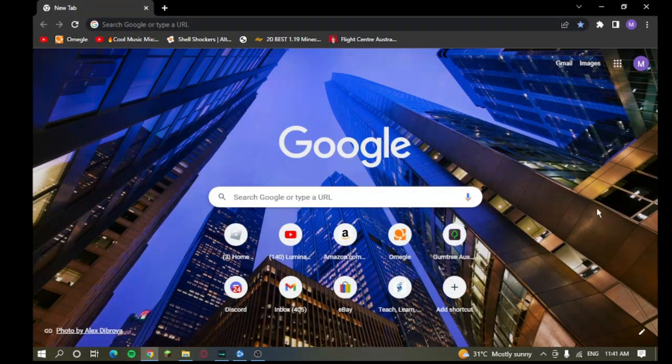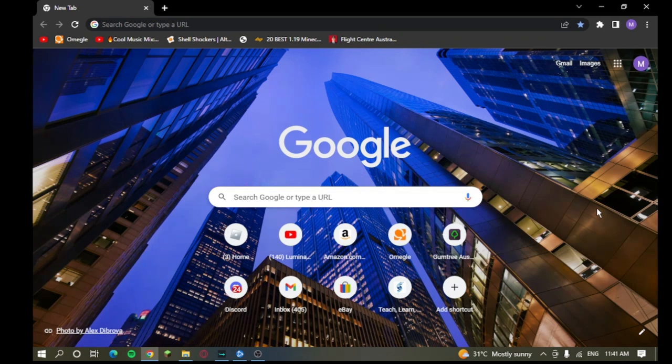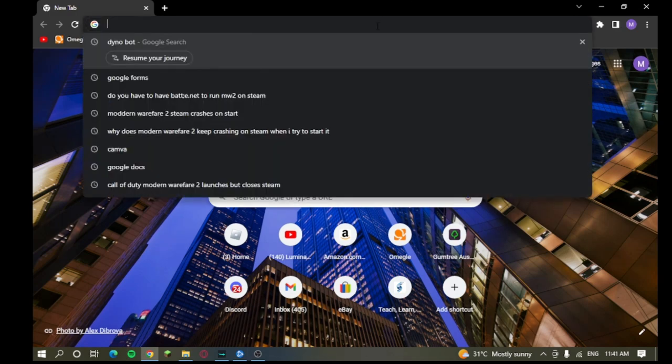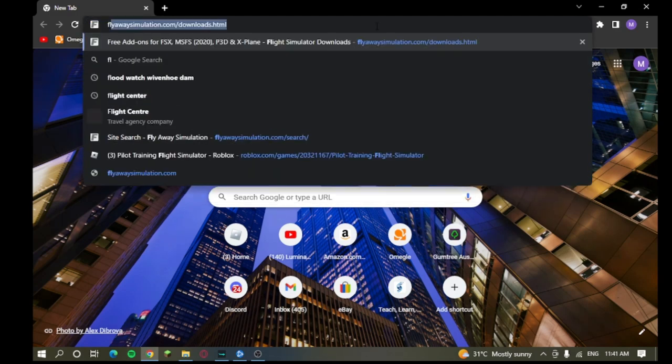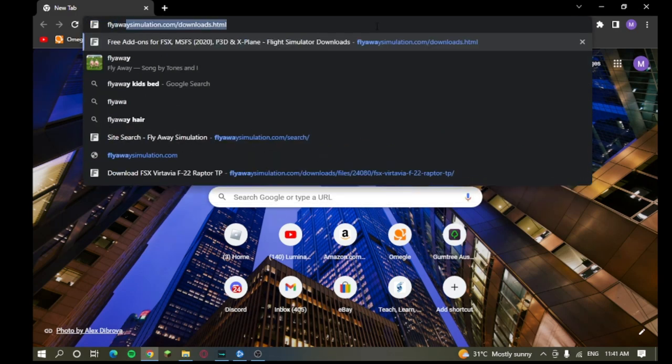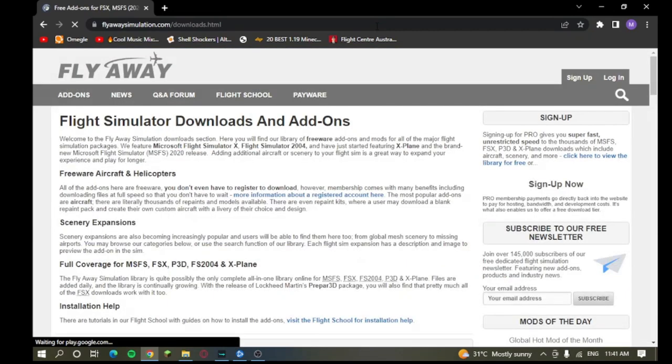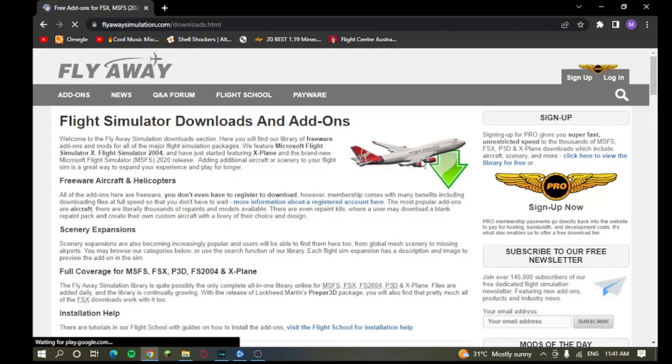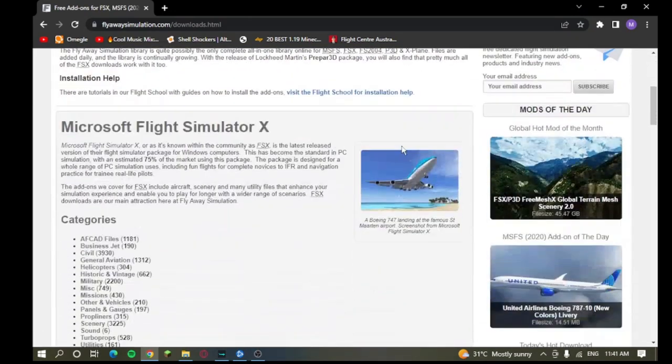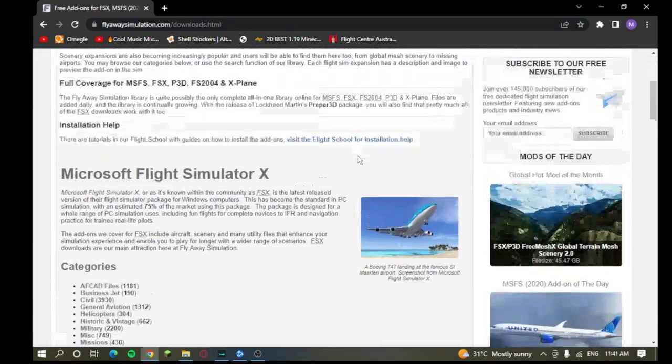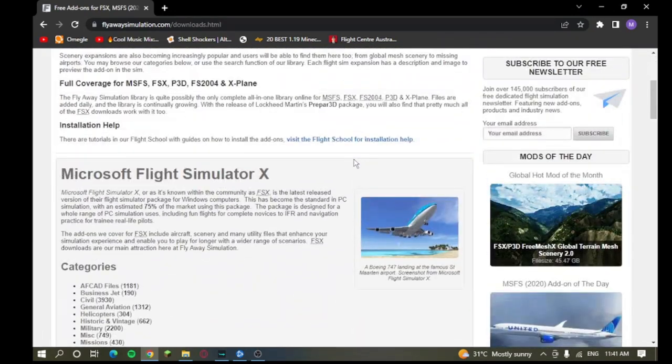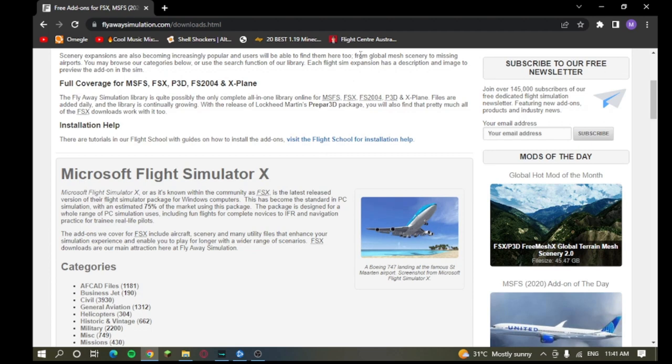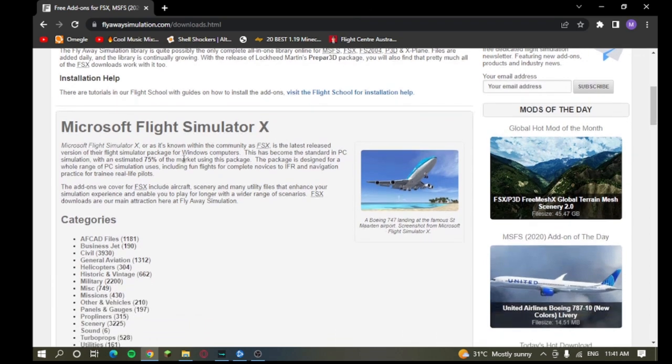Alright everyone, so we're on our Google Chrome, which is where you're going to go to the site to get your Flight Simulator mods. Now, the site is called Fly Away, which is flyawaysimulation.com slash downloads and HTML. I'm going to leave you guys a link down in the description below. It's very easy. Of course, you're going to see the different ones for full coverage for Microsoft Flight Simulator, FSX, P3D, Flight Simulator 2004, and X-Plane. Obviously, for this one, we're going to go into Microsoft Flight Simulator X, so it's the first one right here.